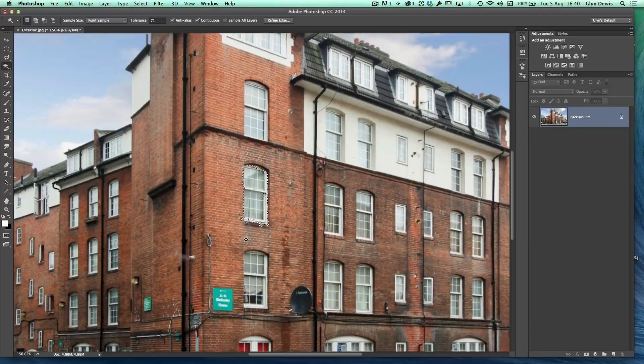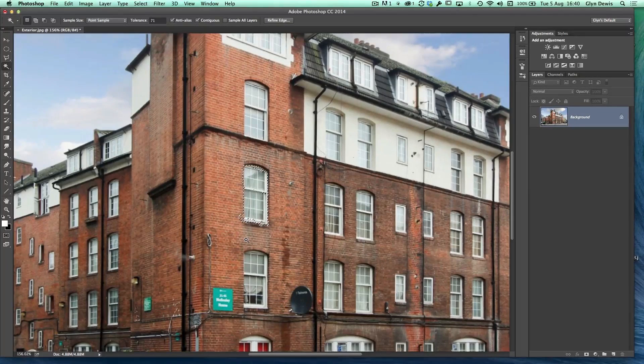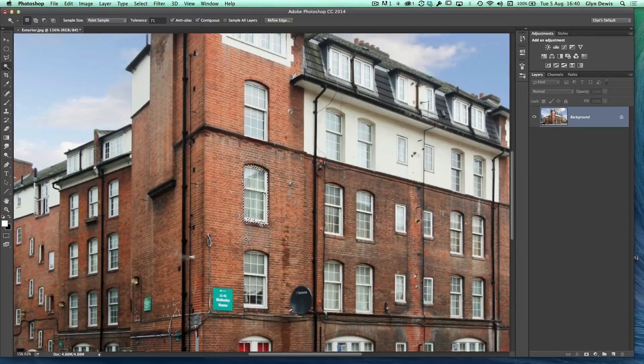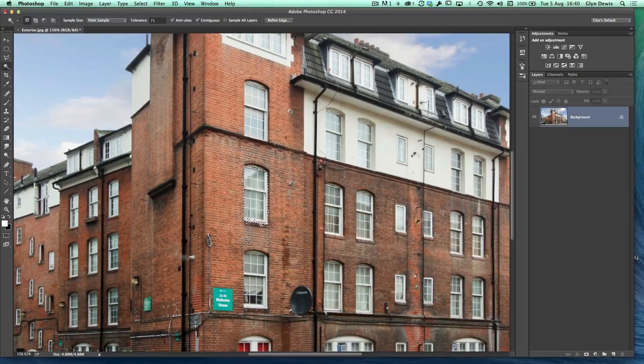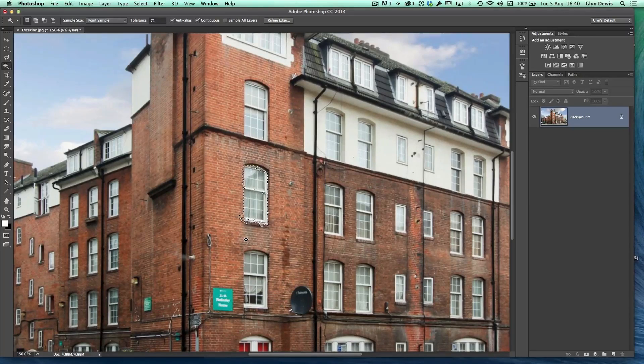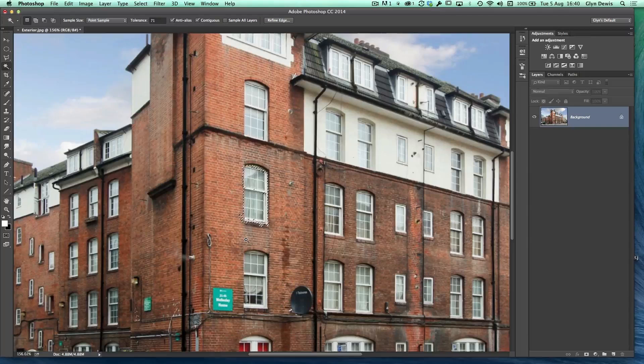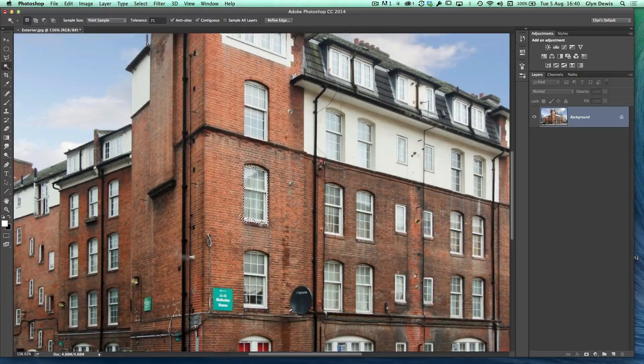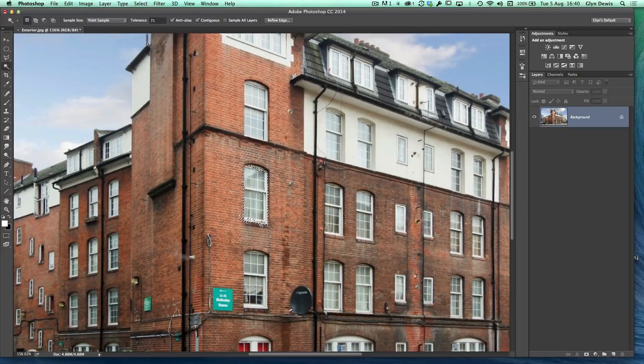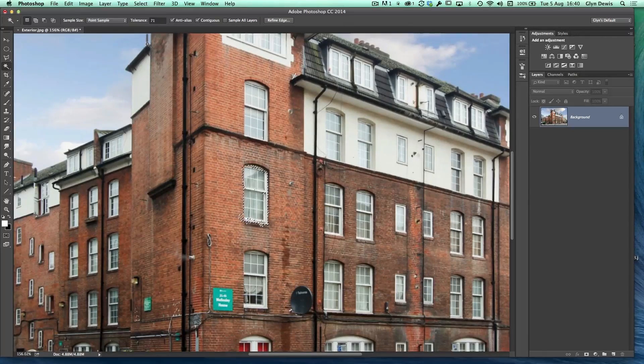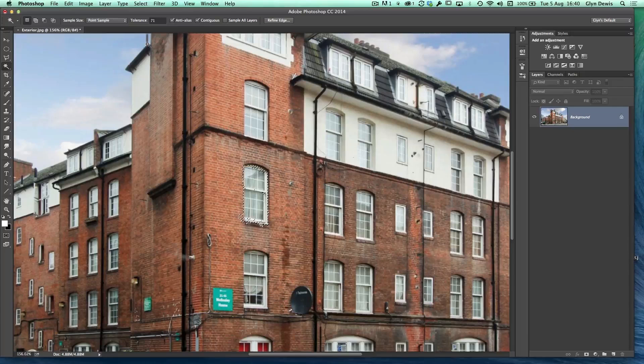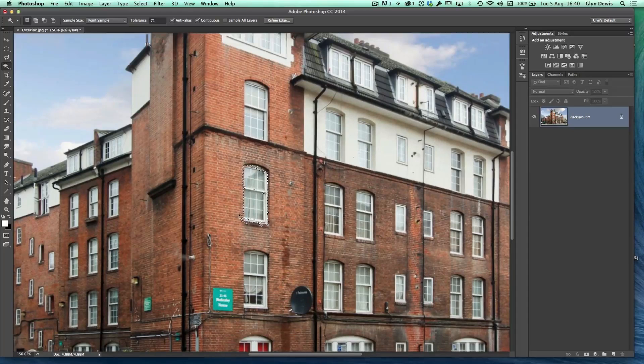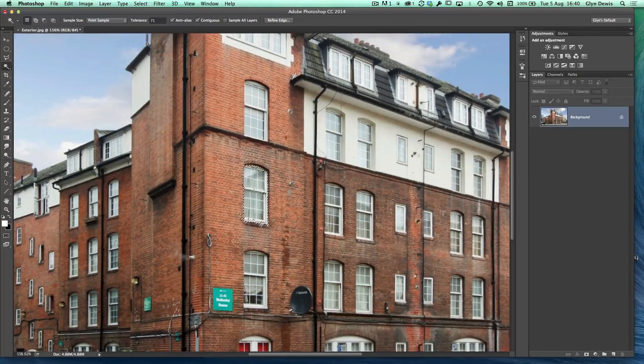So basically the higher the tolerance, it's saying to Photoshop, have a look around the local area from where you've clicked and include even more pixels. Pixels that aren't that close to where I've just selected. They've got a slightly larger range of difference in tone and contrast. So tolerance is basically a way of saying how much is selected. A low number means only a small amount, a high tolerance means more pixels, more variation in tone and contrast will be included within that selection.